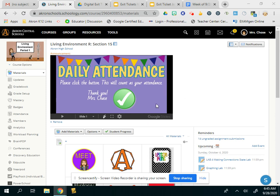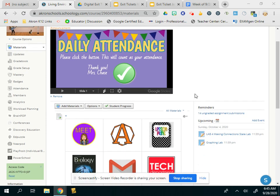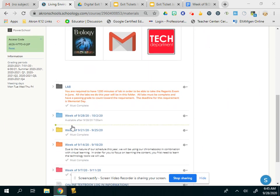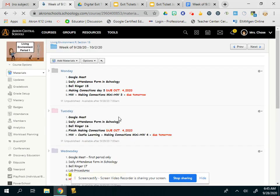So first, remember to do your daily attendance so that I know you were present today. And then we'll scroll down to this week's folder, 928.